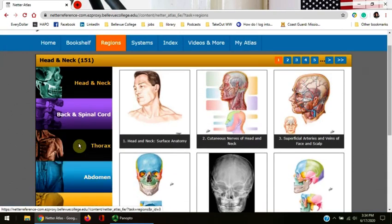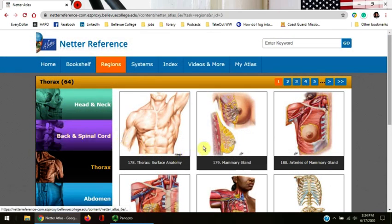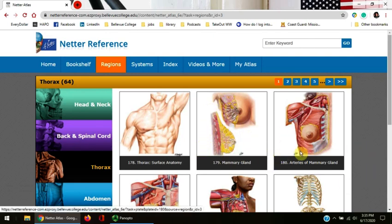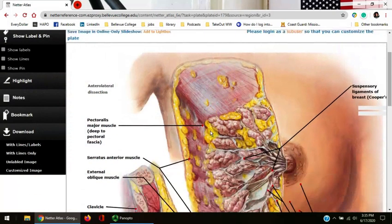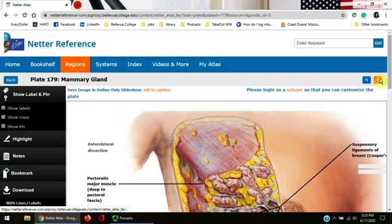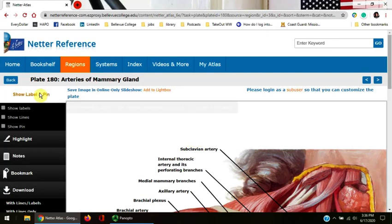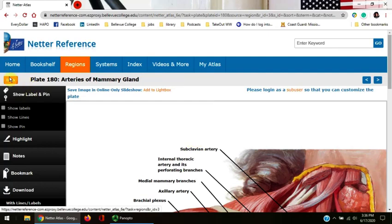I'm going to click on thorax. The different plates showing the anatomy of the thorax populate on the right-hand side of the screen. Let's click on the second one. Use the blue arrows on the upper right-hand side to go to the next plate without returning to the results. Click the blue back button on the upper left-hand side to return to the results.